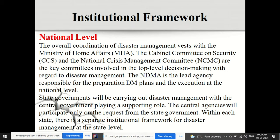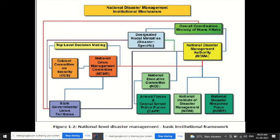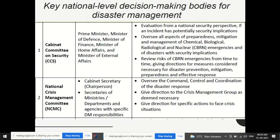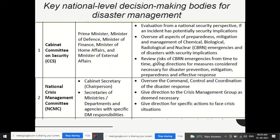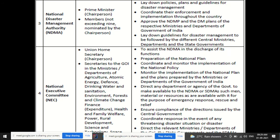We started the institutional framework — the agencies and departments that work together for disaster management. At the national level, the key departments include NDMA, NAC, NIDM, NDRF, and CAPF. All these departments are at key positions for top-level decision making. Any decision related to disaster management comes from these departments. We also covered the members of those departments and their respective roles.